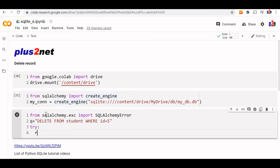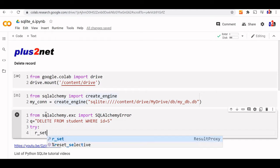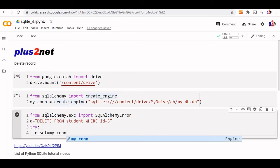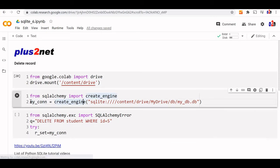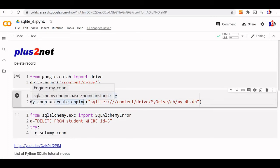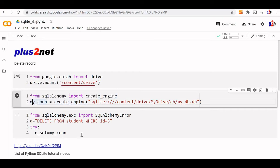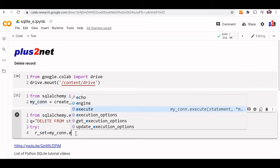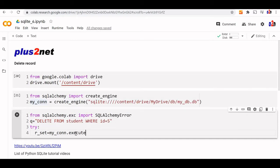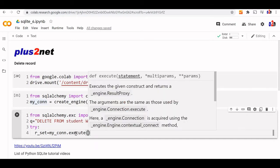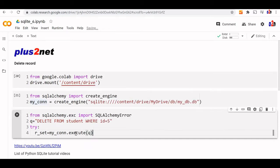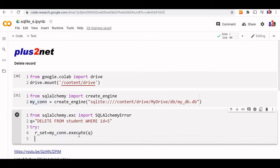We'll execute the query. Our result set equals my_conn.execute - my connection is already defined at the top block, you can see this line. My_conn is the connection string we'll be using. We'll execute the query Q, the variable we wrote.